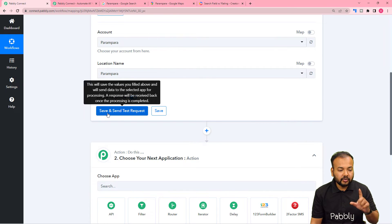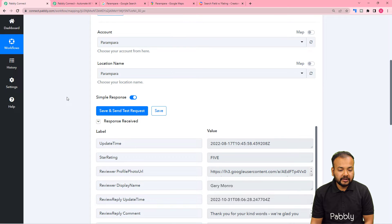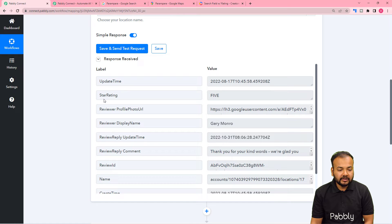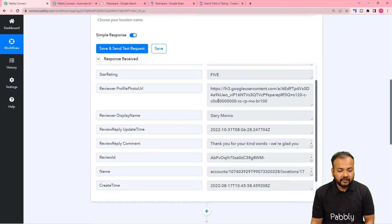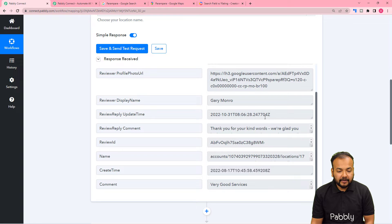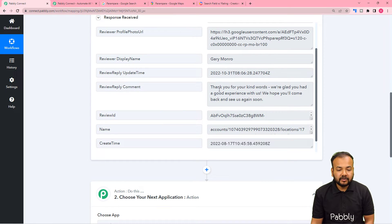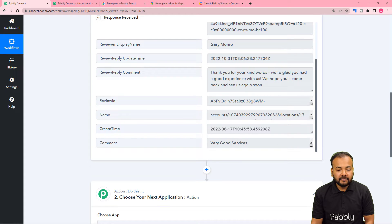Now when I click on Save and Send Test Request, the most recently received 5-star or any kind of review will be fetched in the response section. Here you can see it started showing the response, and it is showing the star rating as five. So we got a 5-star rating at this date. You can see the profile photo and name of the person who gave this rating, the updated time, and the reply we sent.